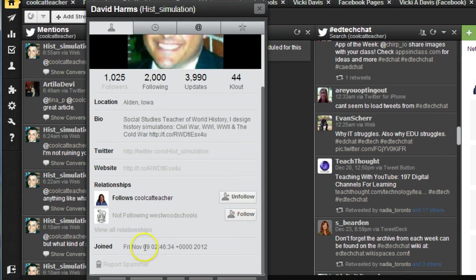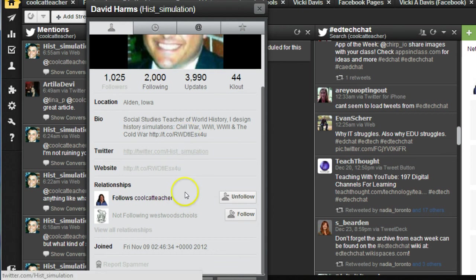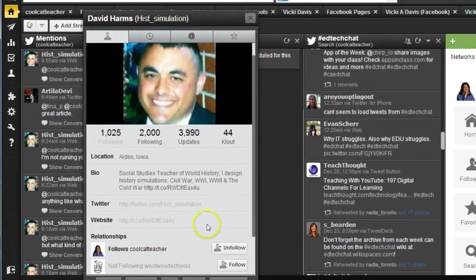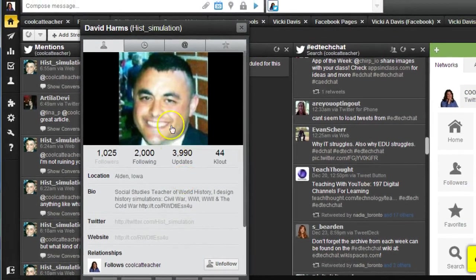You can also see when people have joined Twitter for whatever that's worth to kind of see if they're new or whatever, and you can follow their website and such.